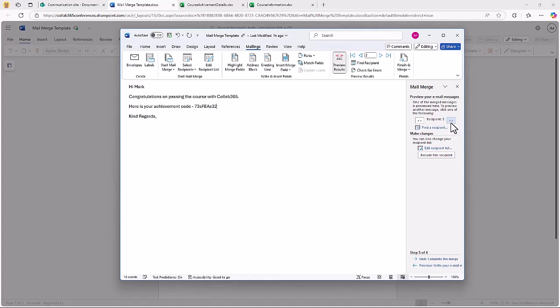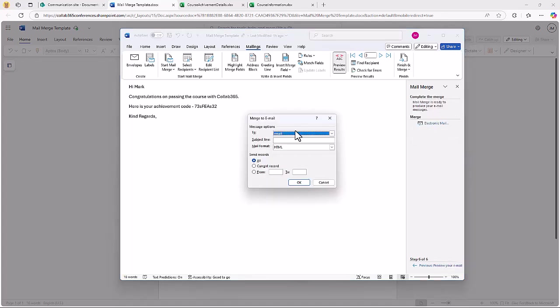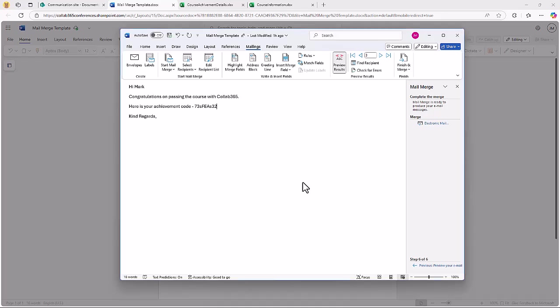I can preview different recipients. When I'm happy I can complete the merge and send the email, putting a subject in at this point. And you can see there on screen that just cycled through sending those emails through my connected email address.